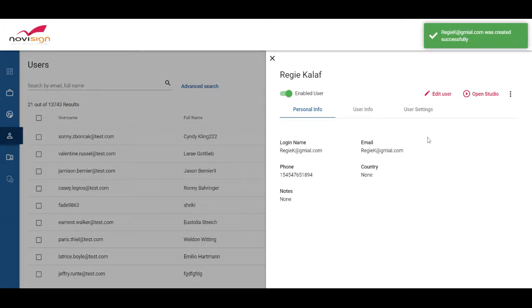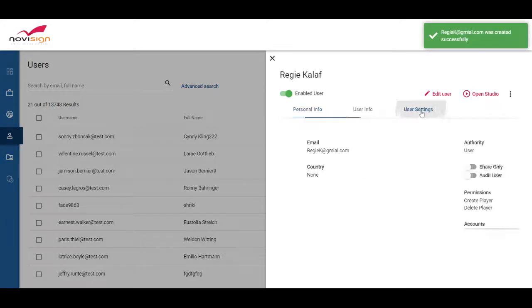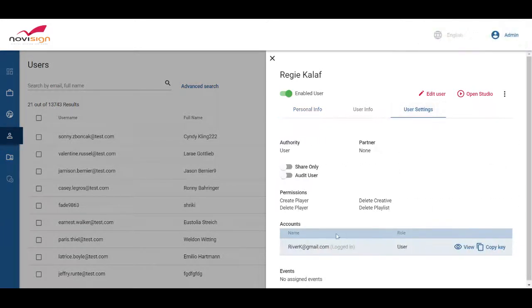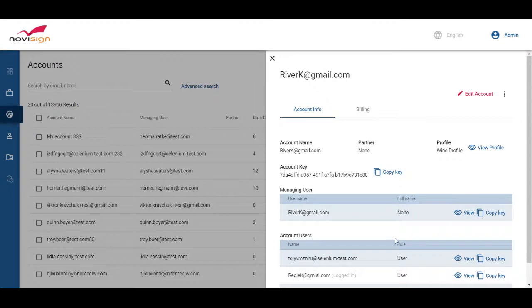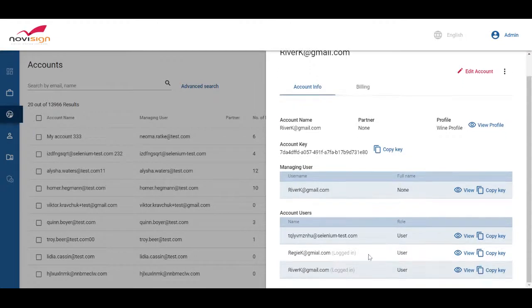Once the user is created, you can see the only account under this user is the river one that we created in the beginning. And here you see him under the account users.